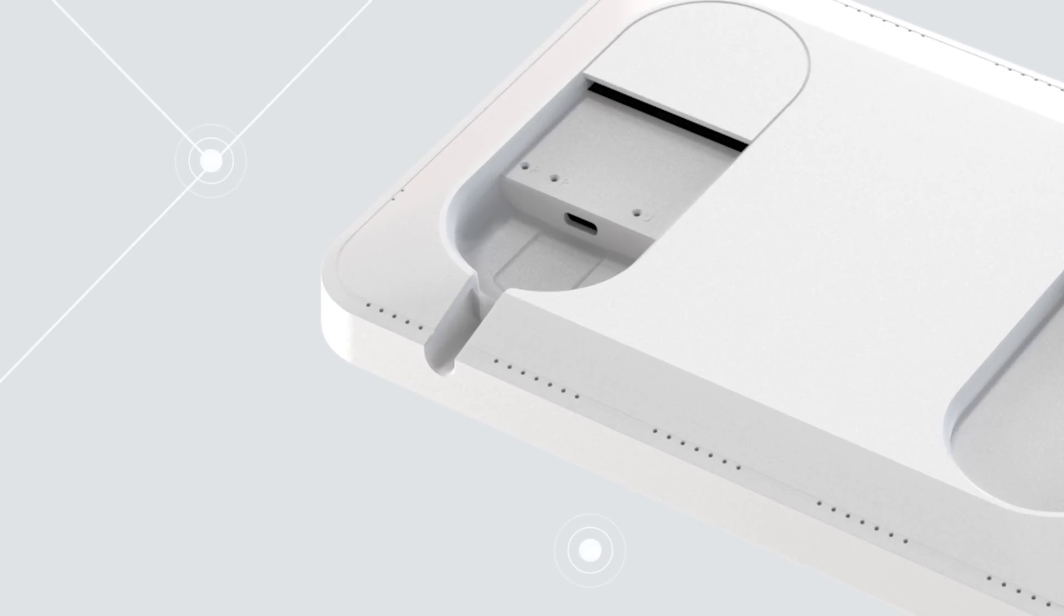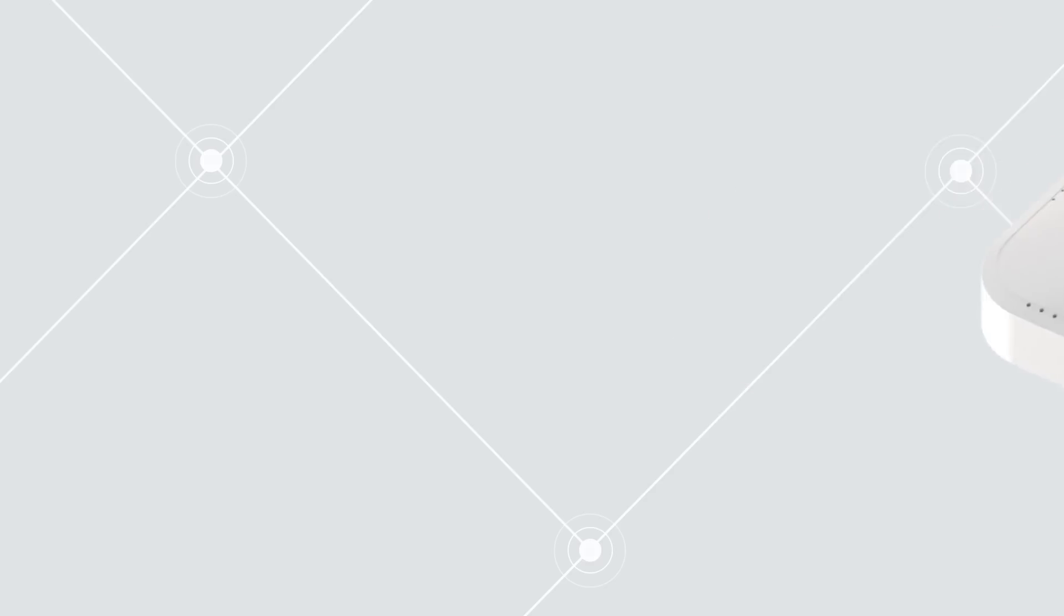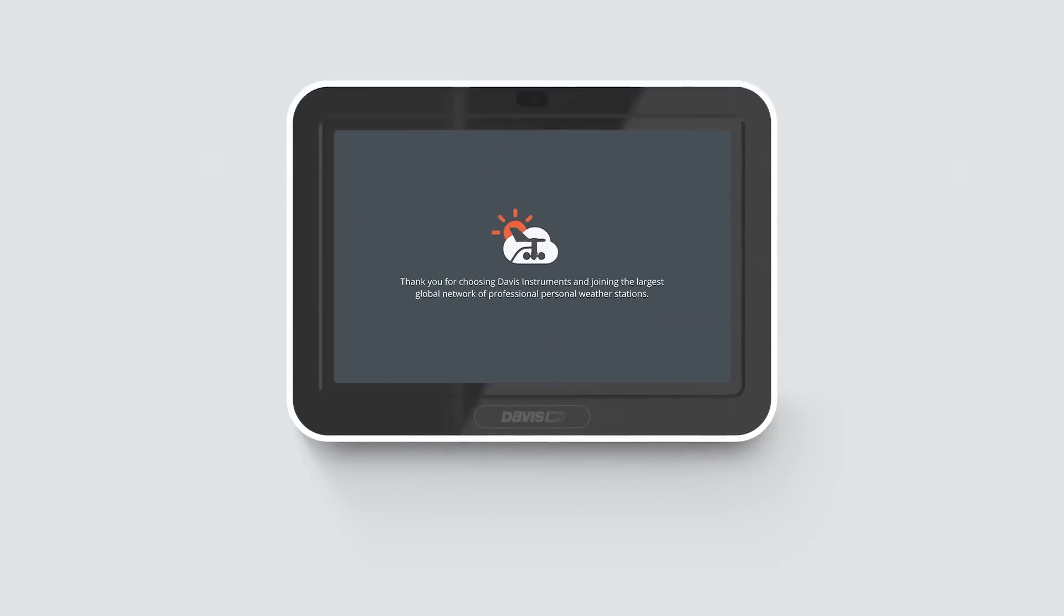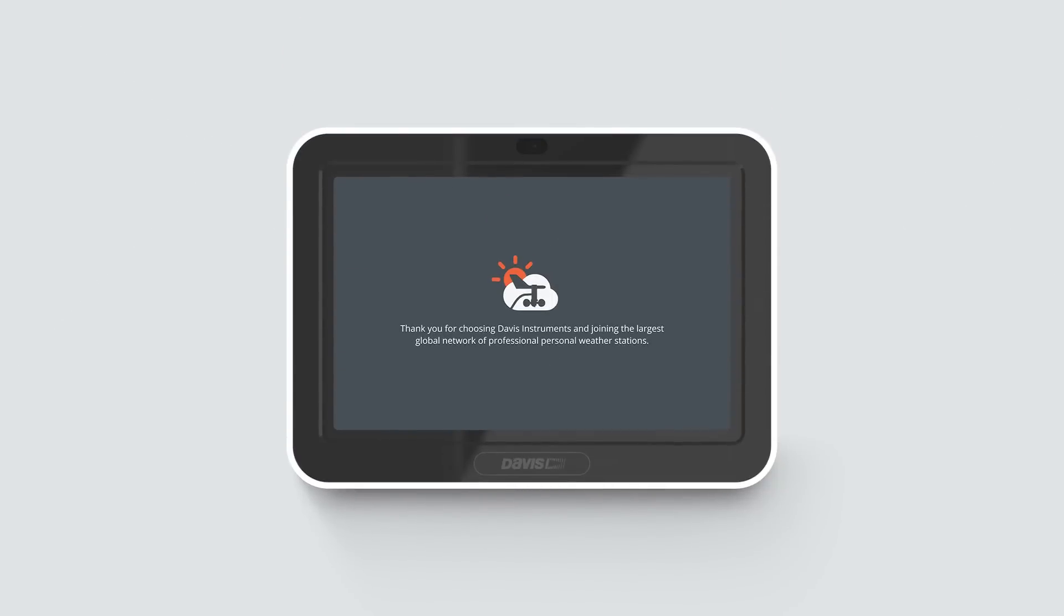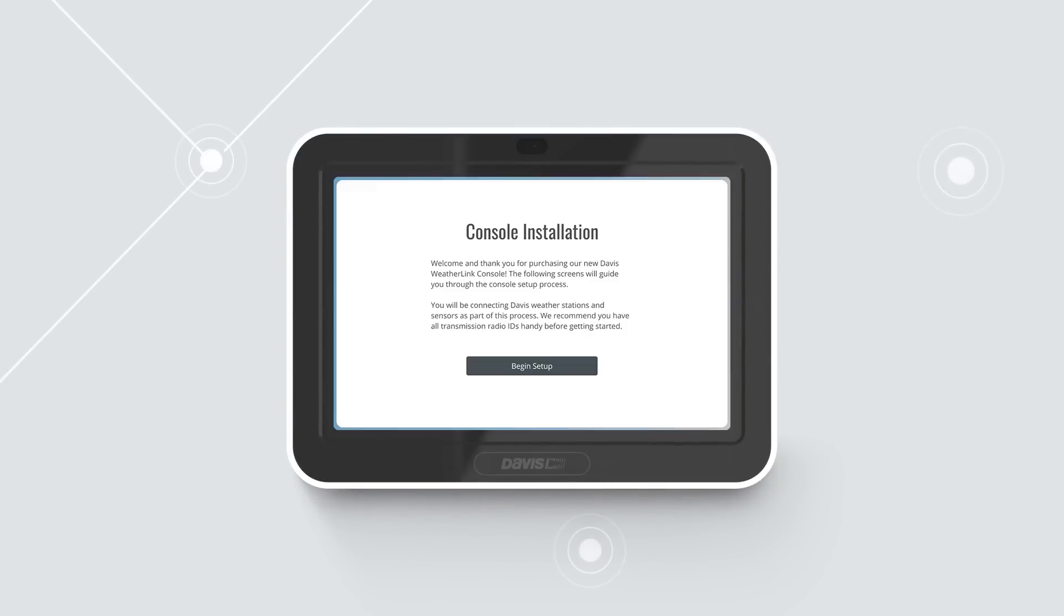Tuck the cable into the channel below the USB jack. Your console will automatically power up. The console installation screen will appear.